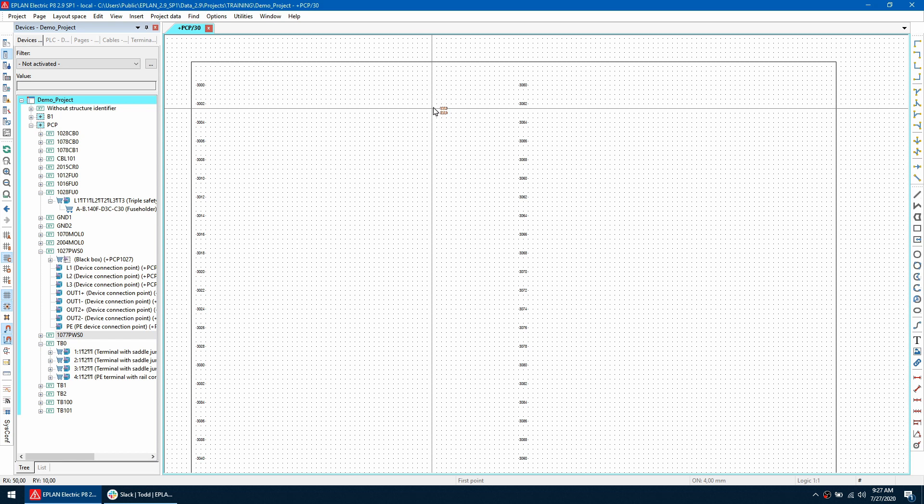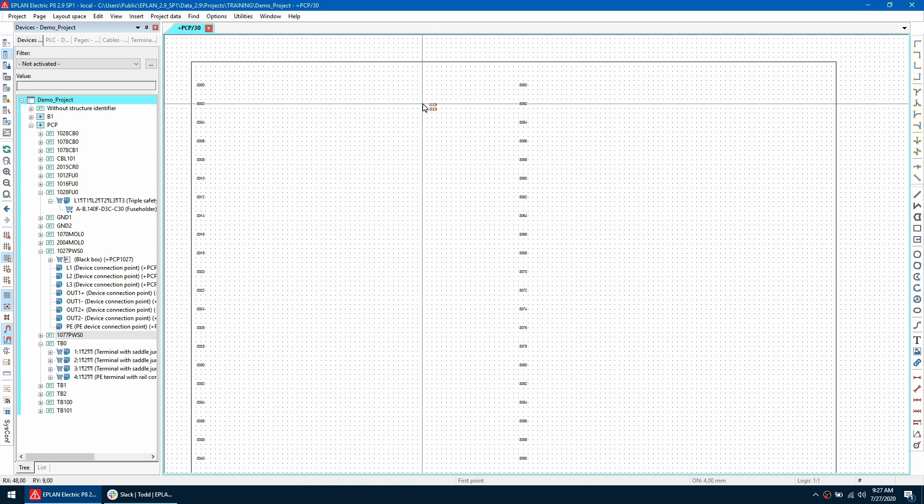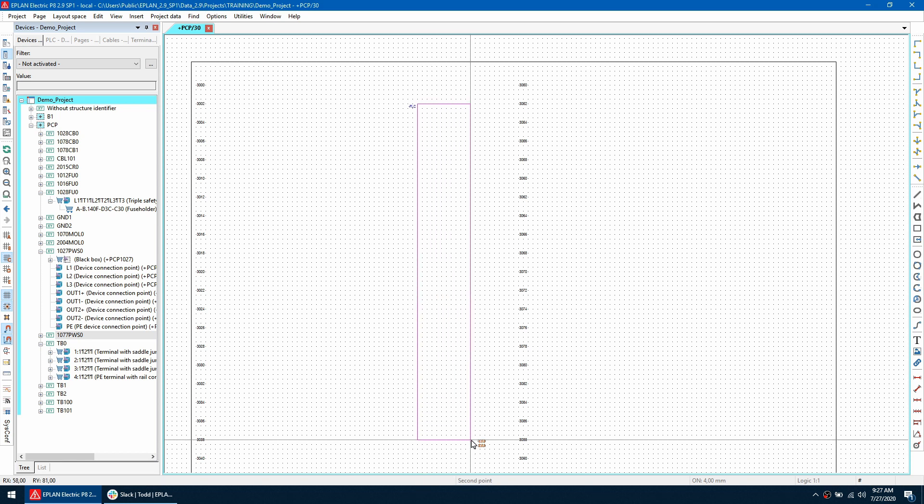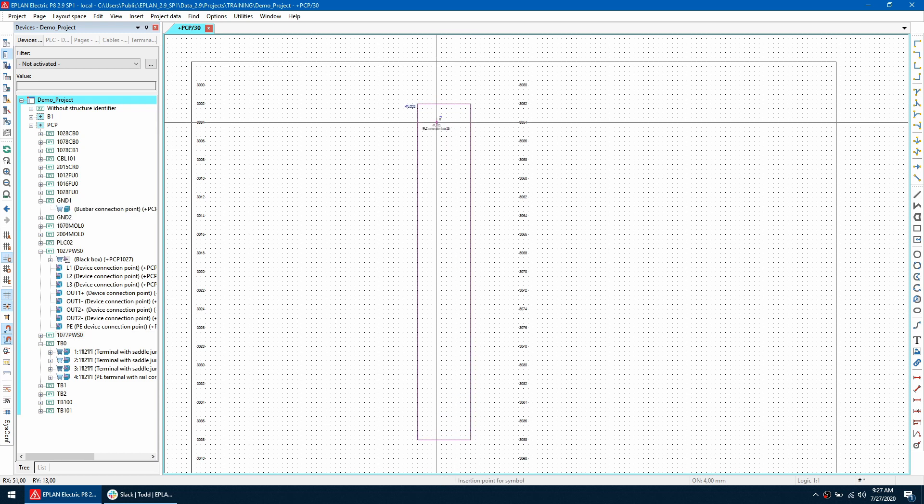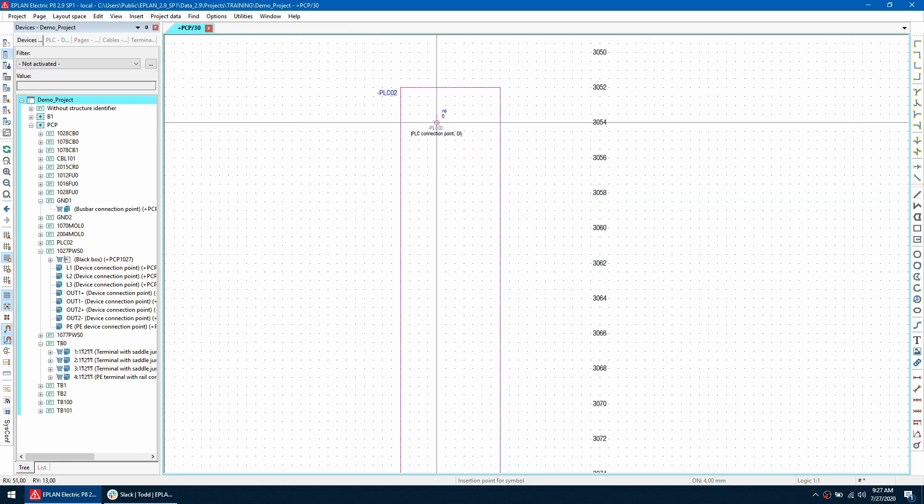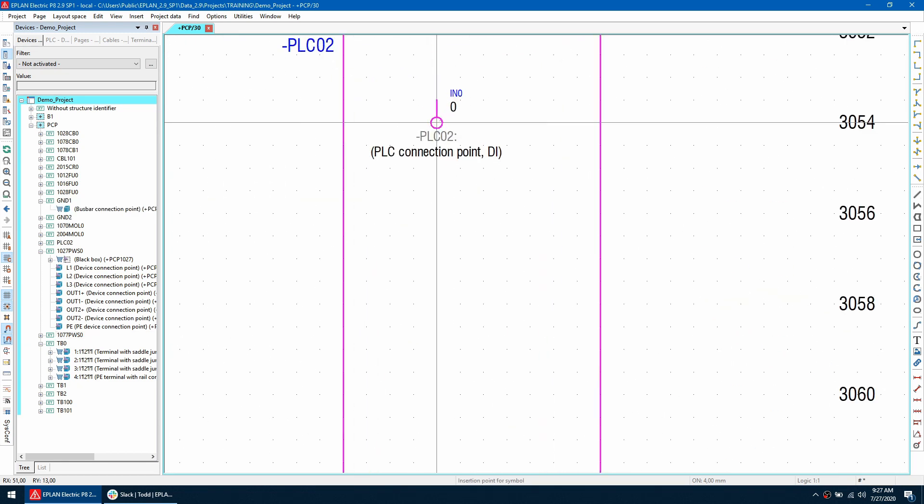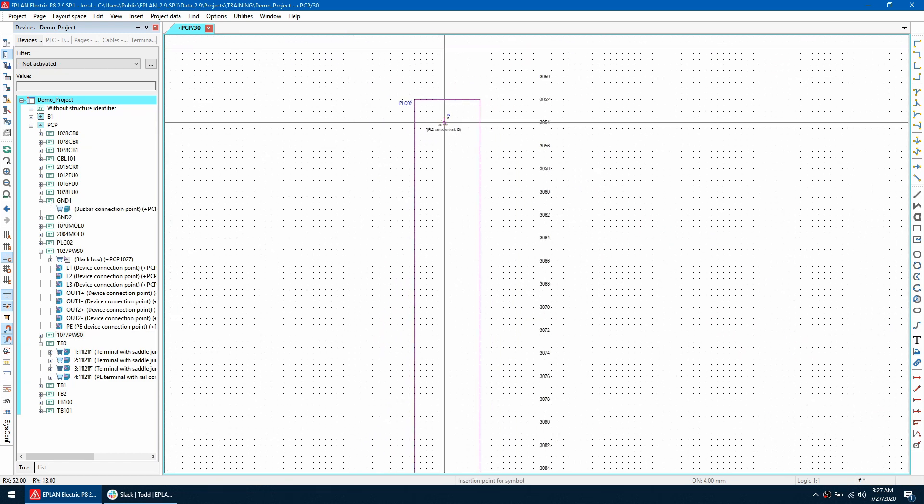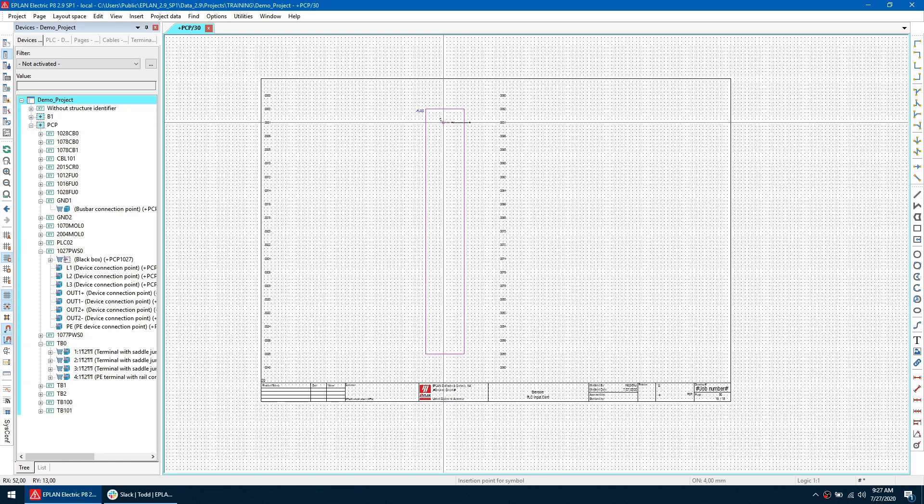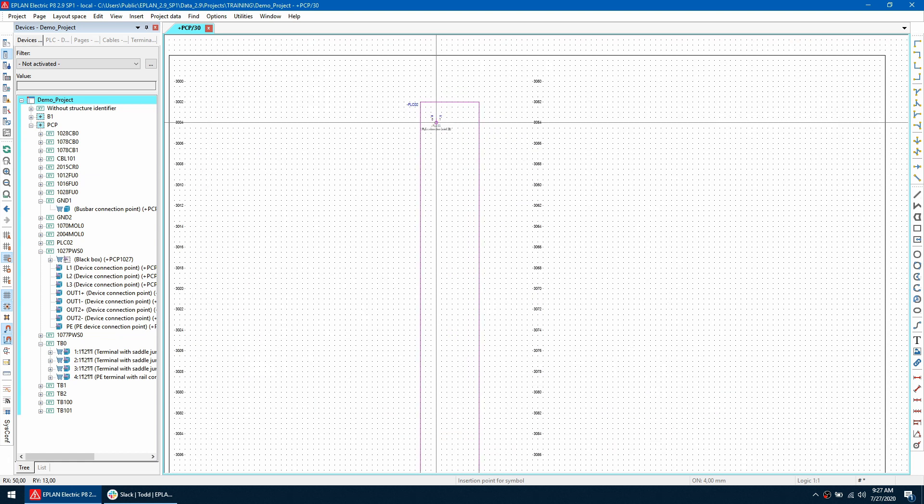So I'm just going to draw it out here and then it's going to allow me to place all the PLC connection points here so I'm going to quickly place them all. So once I've placed all the inputs.